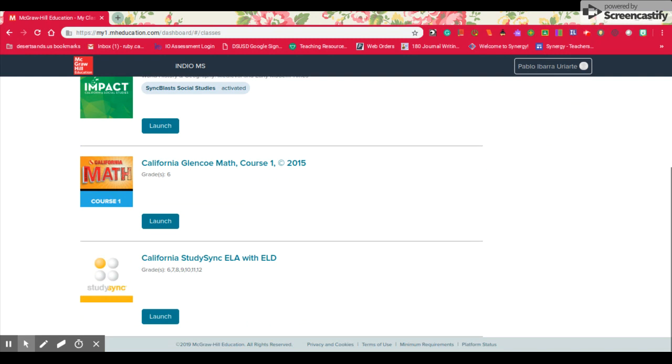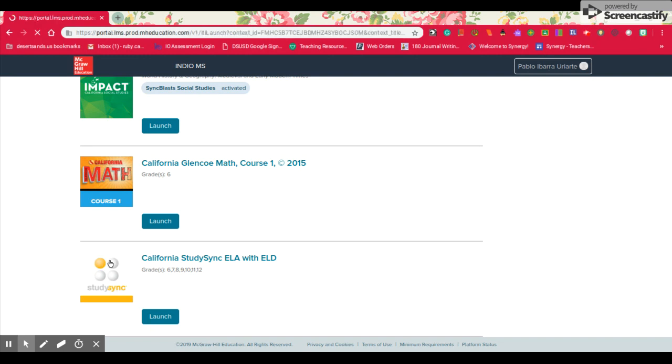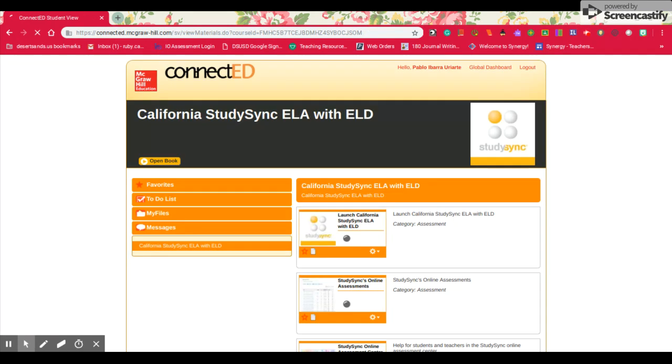We are looking for an English book called StudySync. I'm going to look for the StudySync spheres. Here they are. I'm going to click on those. Then it's going to take me to another page where, again, I'm looking for the StudySync spheres. I see it. I click on it.